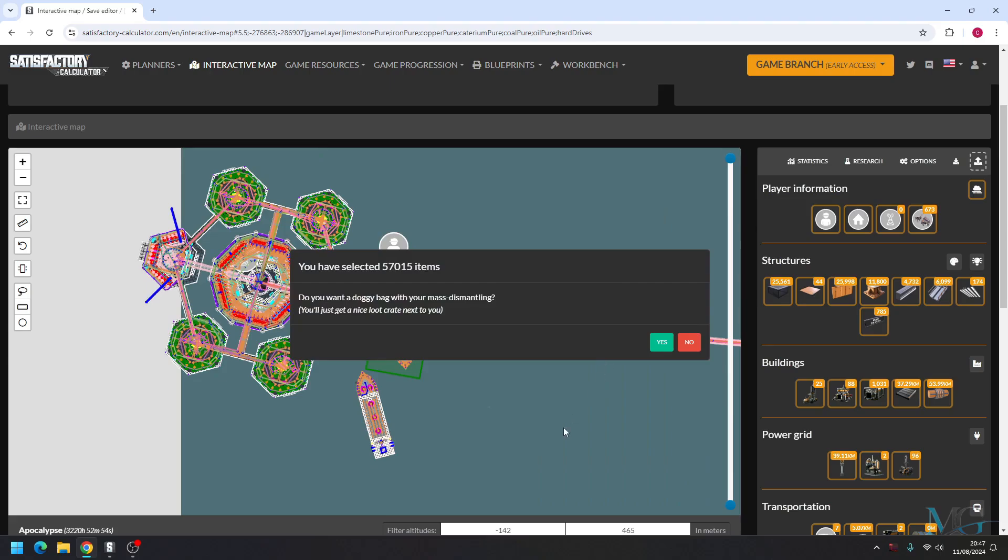Now it'll ask you if you want a doggy bag with that. Now what that is is millions of chests—I'm going to say millions but however many chests it needs to be for all the items that are within that build. So I'm going to say yes, I want that. Now the bigger the save, the bigger the build that you delete, the longer it may take to delete it.